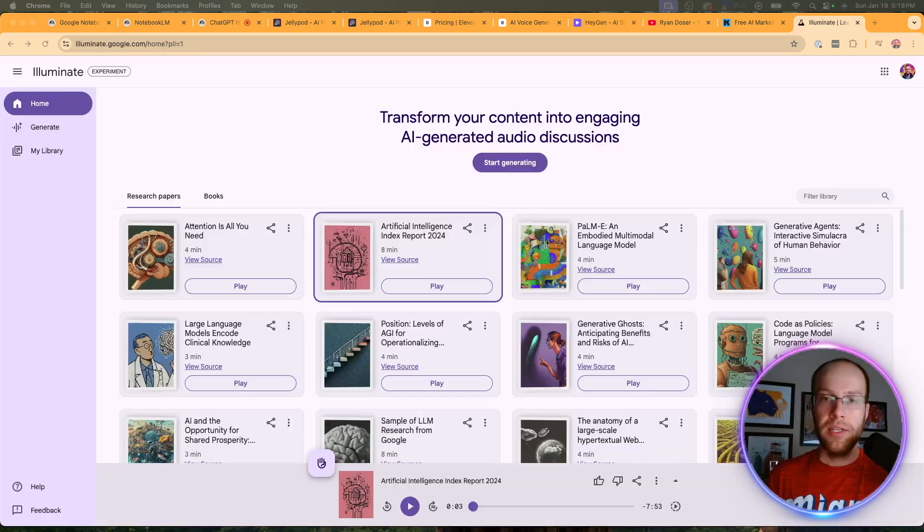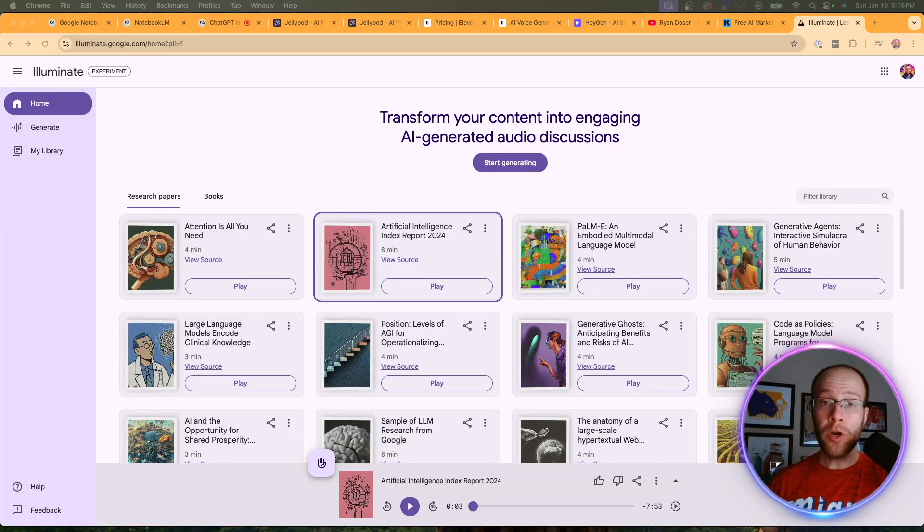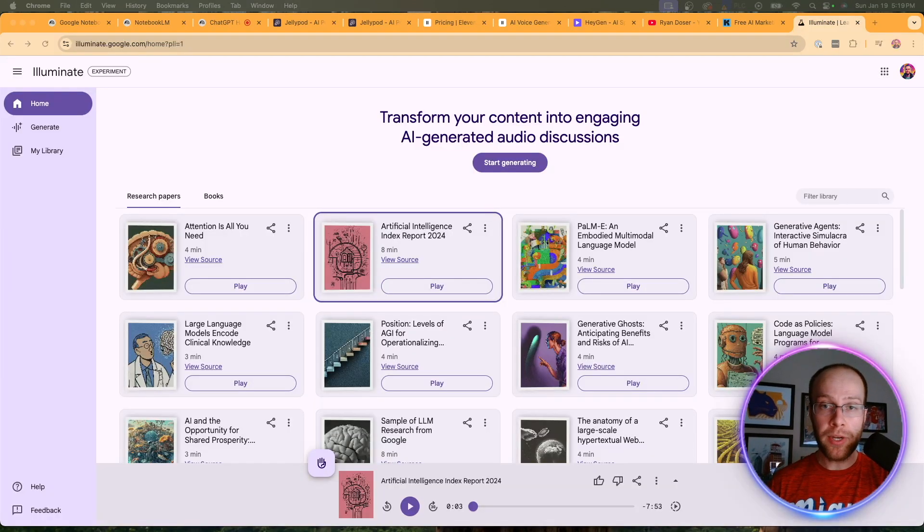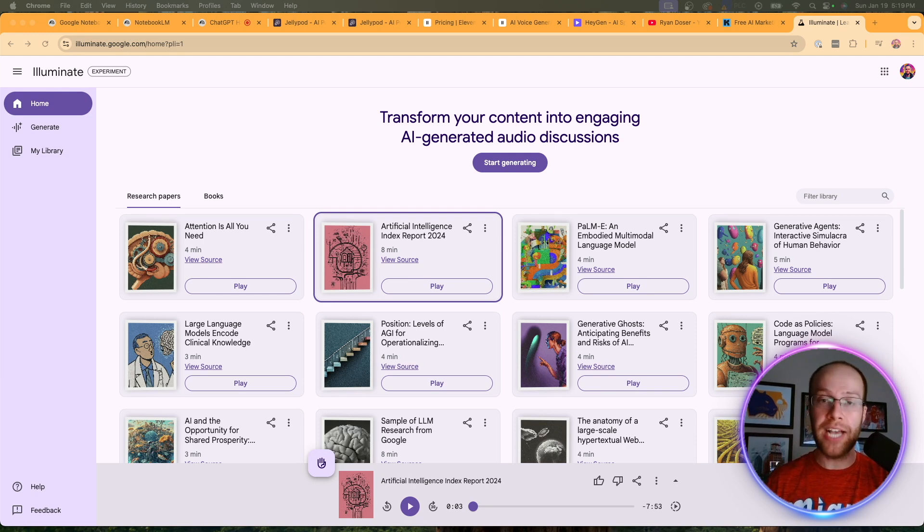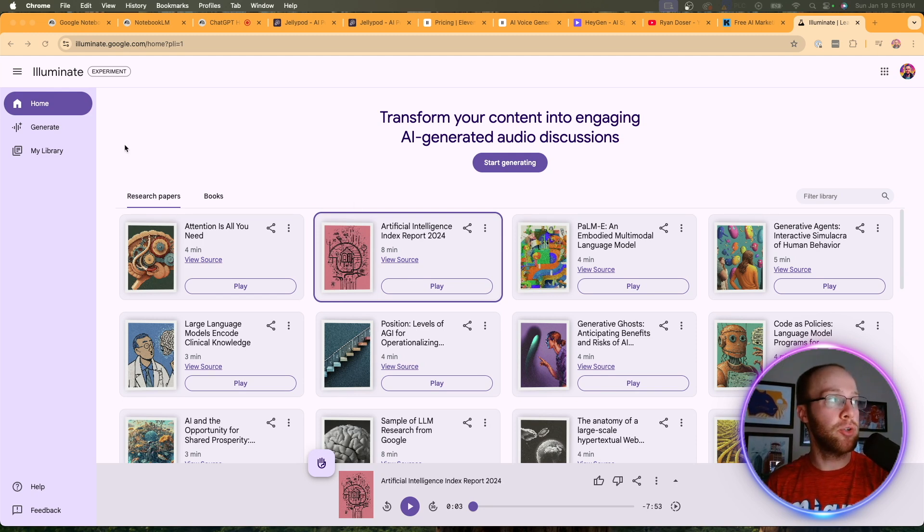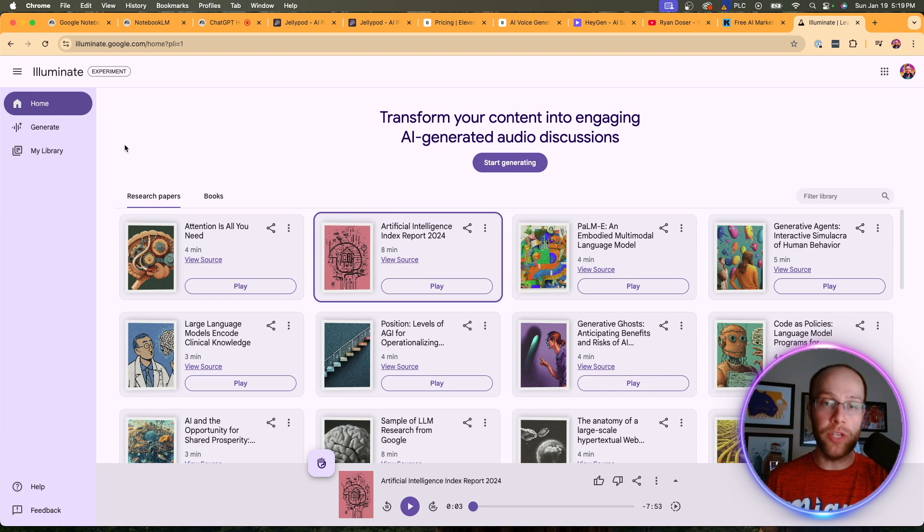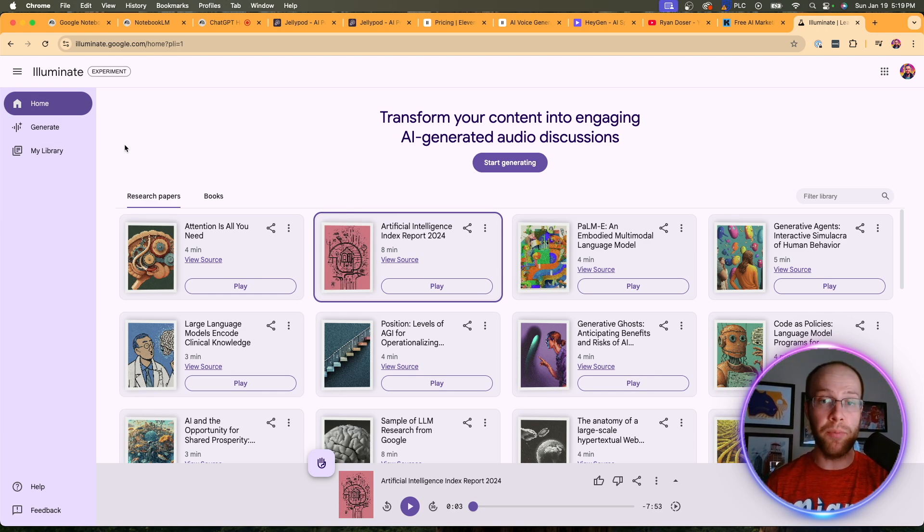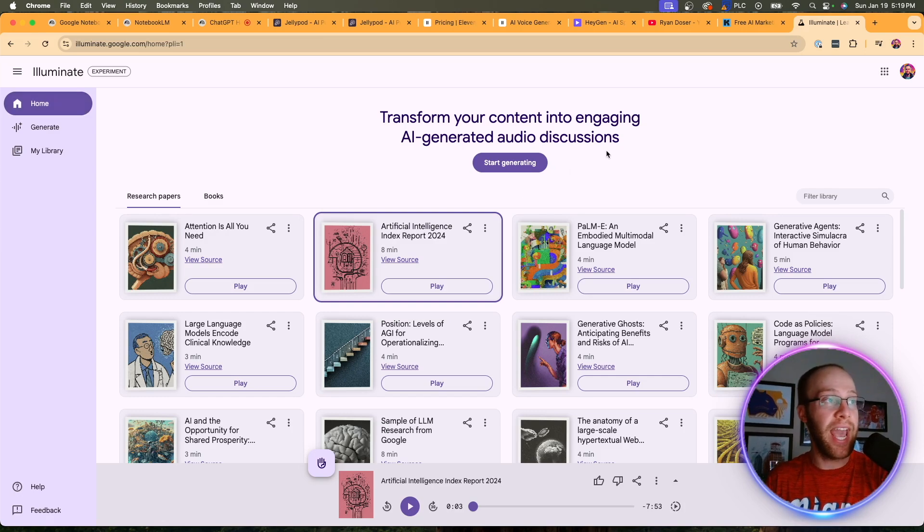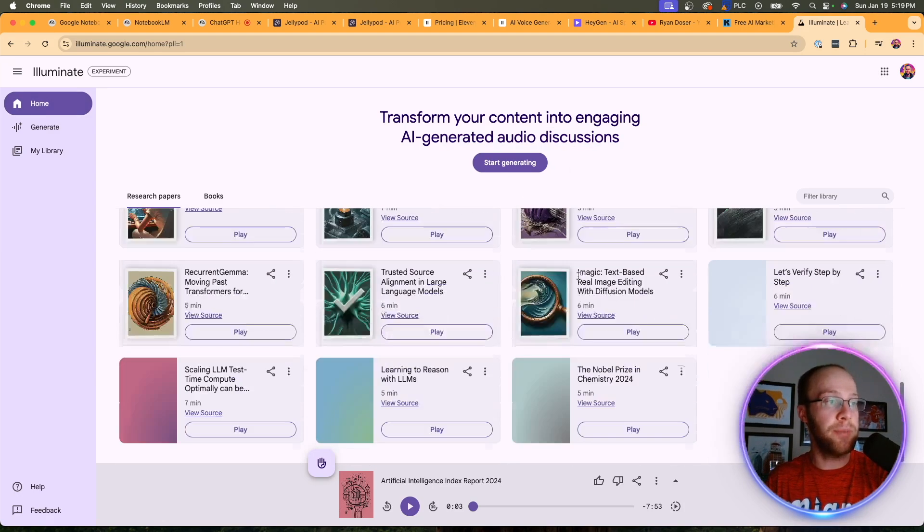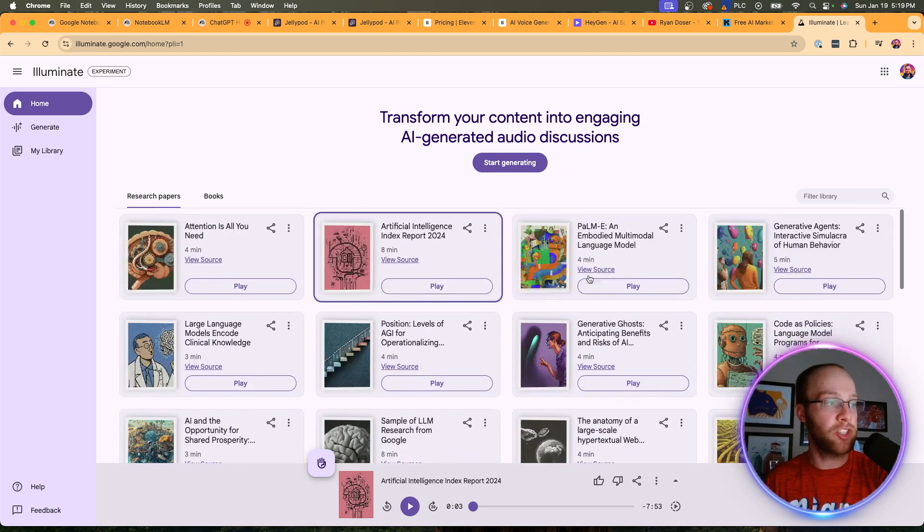So those were my top three AI podcast generators, Notebook LM, JellyPod, and Eleven Labs. And just as a quick little bonus tool, if you guys have never heard of it, this is called Google Illuminate. You can find this inside Google Labs, the same place where you can find Notebook LM. This is a free tool offered by Google that can play AI-generated audio discussions based on some of these academic sources that they have.